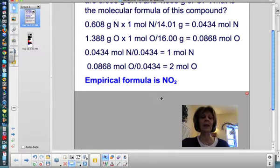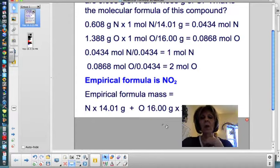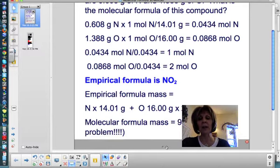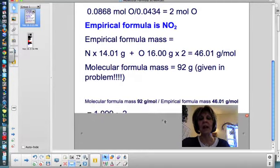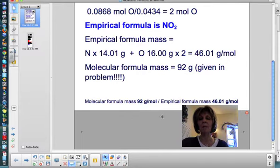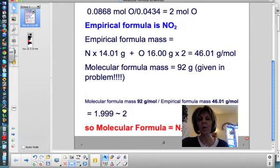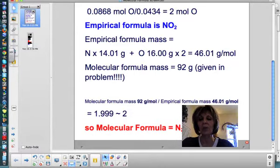To calculate the molecular formula, you have to calculate the empirical formula mass. I have one nitrogen and two oxygens, so that gives me 46.01 grams per mole. Then take the molecular formula mass given in the problem — 92 grams — and divide it by the empirical formula mass. 92 grams per mole divided by 46 grams per mole, the units cancel, and you get approximately 2. So the molecular formula is a multiple of 2 bigger than the empirical formula. The empirical formula was NO2, so the molecular formula is N2O4.